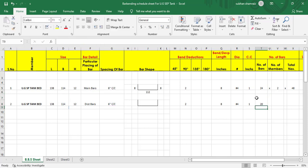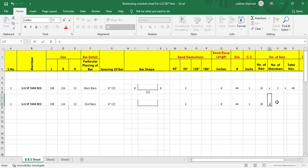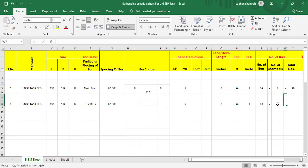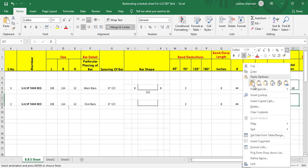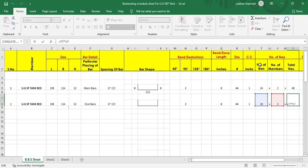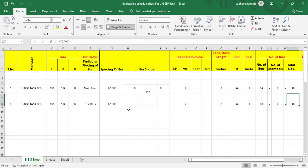Hit enter — we have a total of 20 bars. Multiply by number of members: for distribution bars we have double reinforcement at the bottom and top, so two members. Copy the total numbers formula and paste it here — number of bars multiplied by number of members. Next we need to find out the horizontal length and the cut length, including the bends.